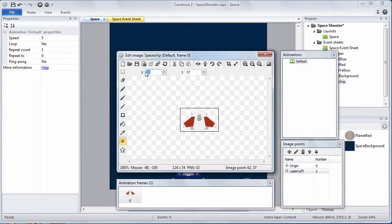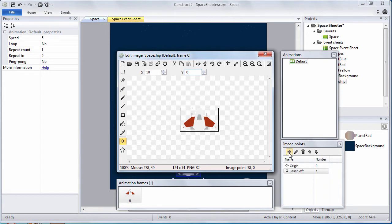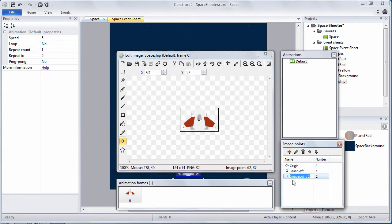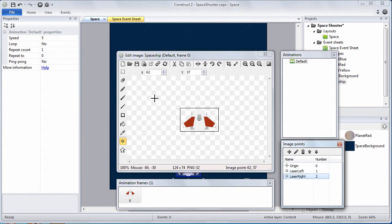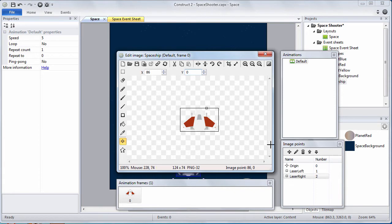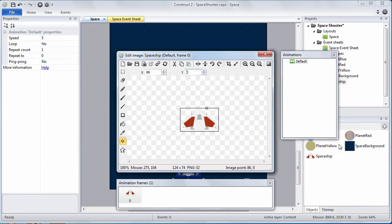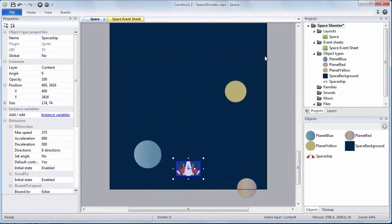We're going to position it at the x-coordinate of 38 and the y-coordinate of 0. This is a location from which lasers will spawn on the left side of the ship. Create another image point called laser right. We're going to position that at x-coordinate 86 and y-coordinate 0. We're going to be using these image points to spawn lasers later on.